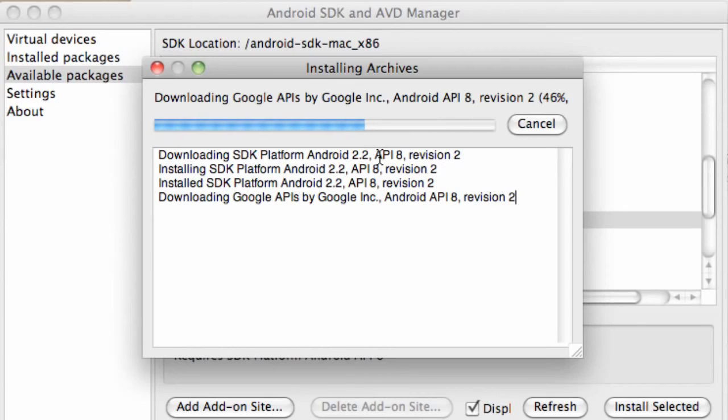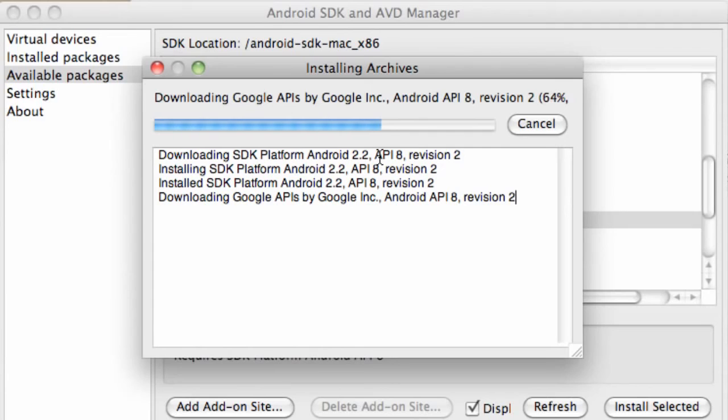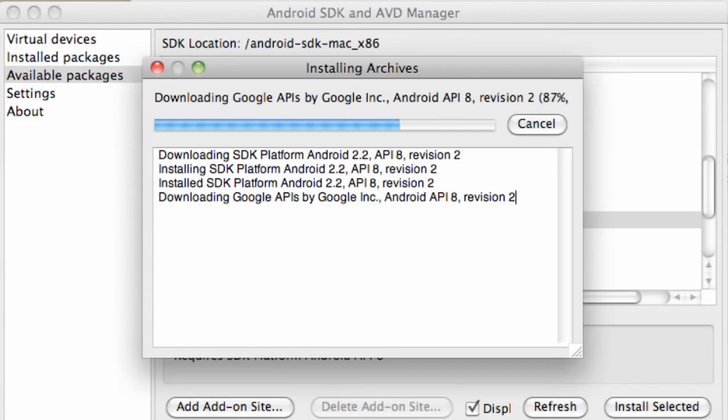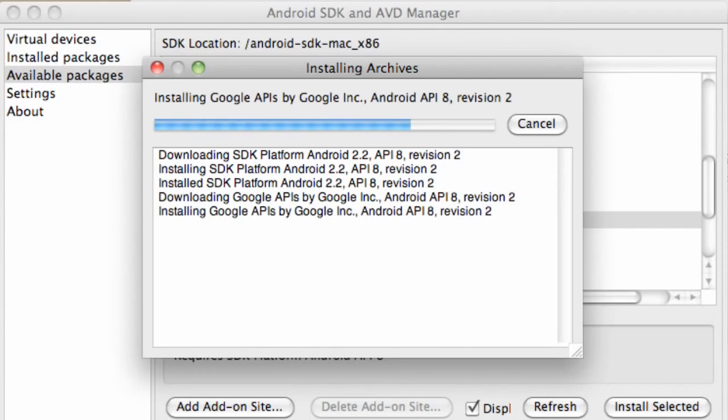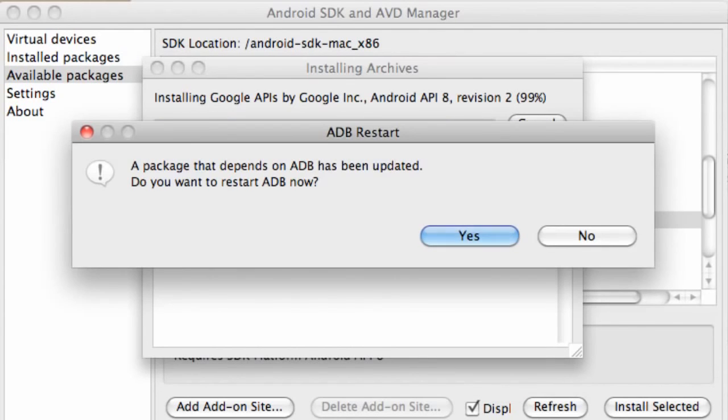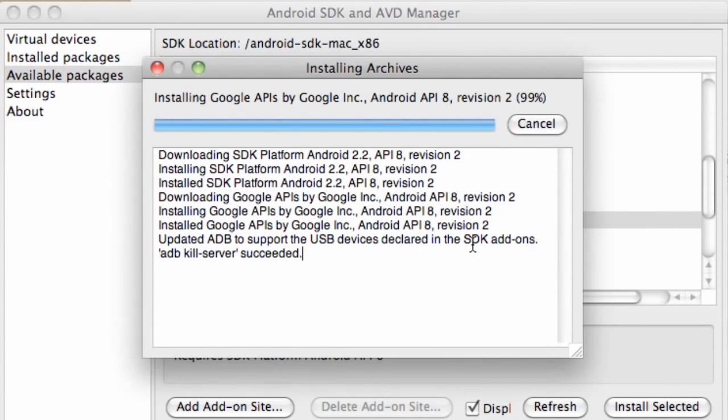Android is so big. There's so many different programming languages you can use with it. The main programming language is Java. That's basically how we're going to set up our interface, our navigation, all that stuff. But you can also use C++, OpenGL ES, MySQL Lite, XML. We're going to get into XML, that's easy for the most part. You can use HTML5 as well when you're developing your application. So it's going to be hard covering all those topics.